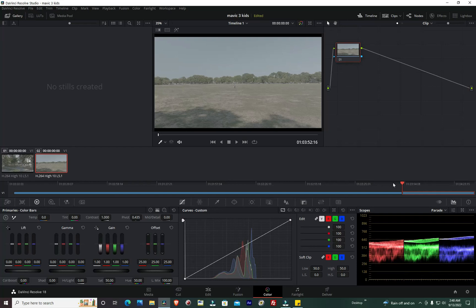All right, what I have here is footage from the Mavic 3 shot on D-log at ISO 400. On D-log you cannot go any lower than 400, which I would love to, but you cannot go lower than 400. It's shot at 24 FPS at 1/50th of a second and looks pretty flat.